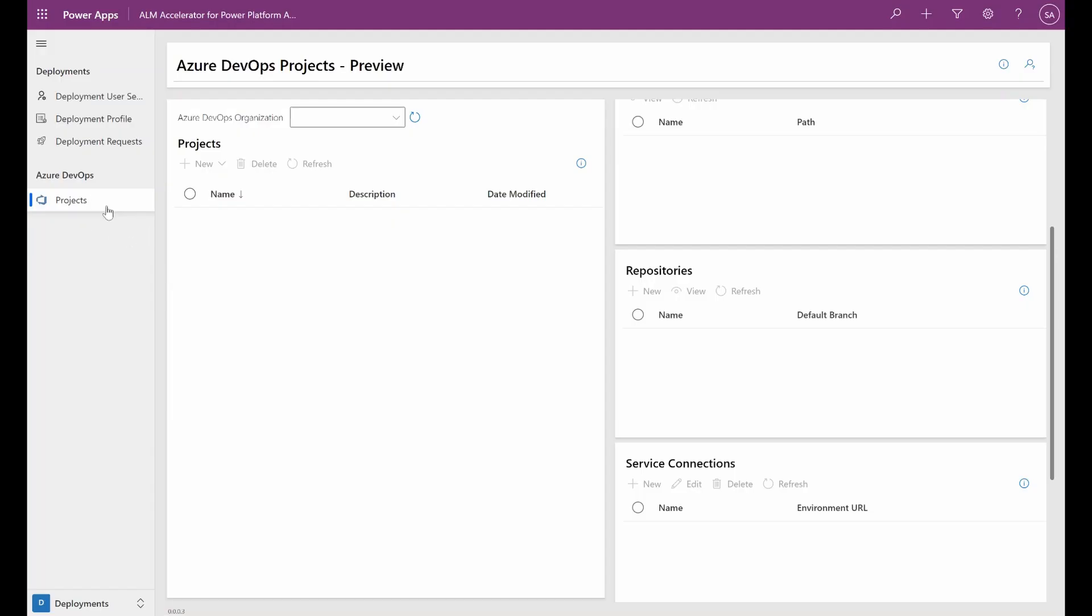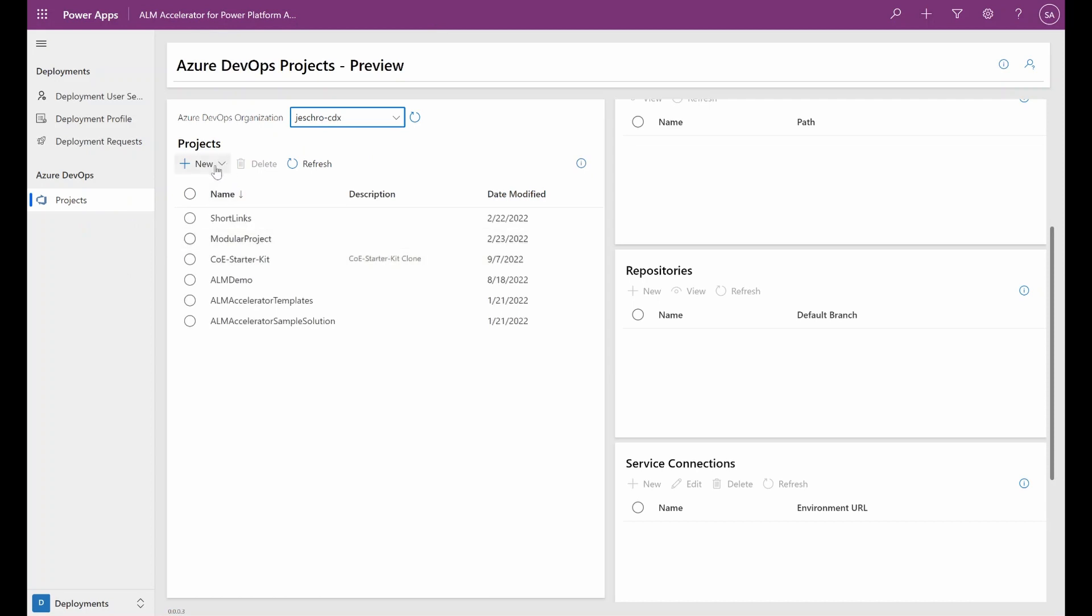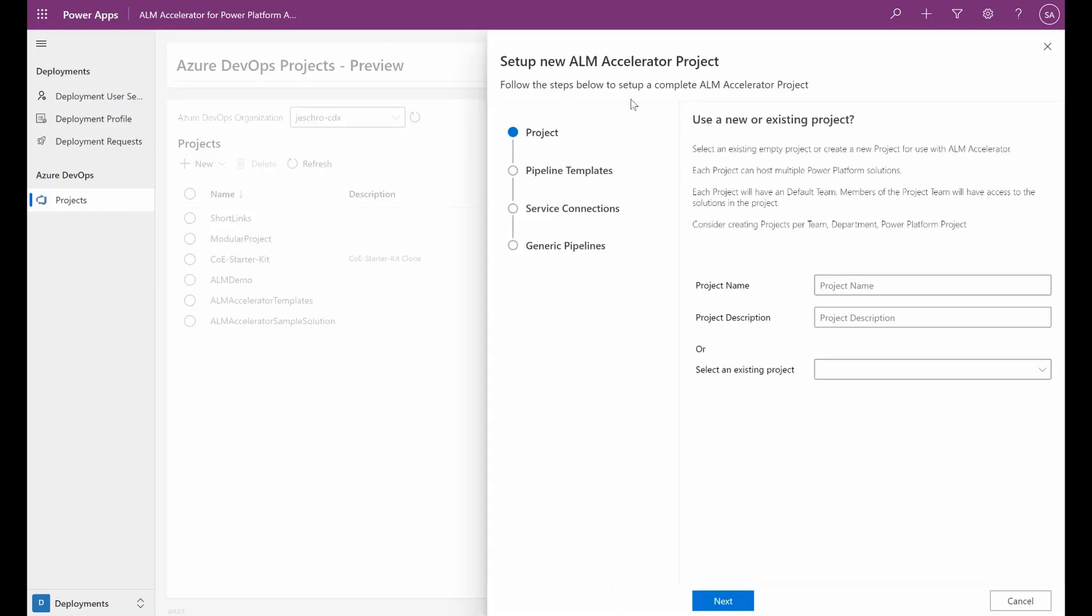So from the projects page in our ALM Accelerator admin app, we can connect to an Azure DevOps organization, and once connected, we can use the project wizard to set up a new project to be used with ALM Accelerator. This experience will create everything needed for the project to be used with our ALM Accelerator Canvas app and for makers to commit and deploy solutions via that project.